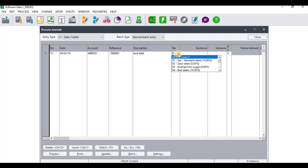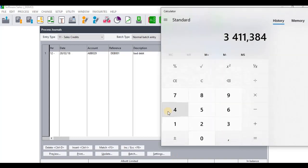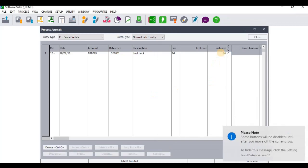You need to select the relevant tax that followed the initial recognition of the sale. From the list of taxes, we do have bad debts taxation, so we're going to select Bad Debts. When you get to Inclusive, you need to insert the amount that will be recognized as a bad debt or written off. Looking back at the calculator, the amount is 3,411.38, so I'll insert that: 3,411.38.